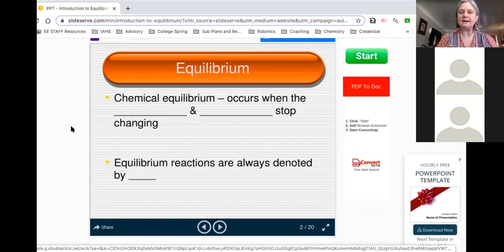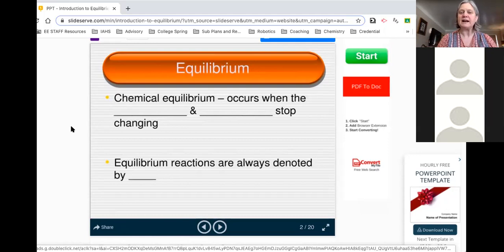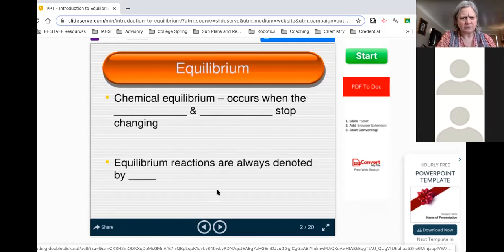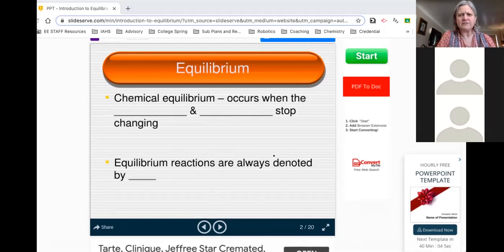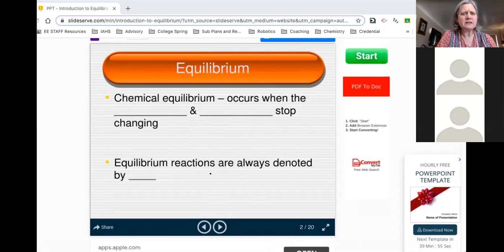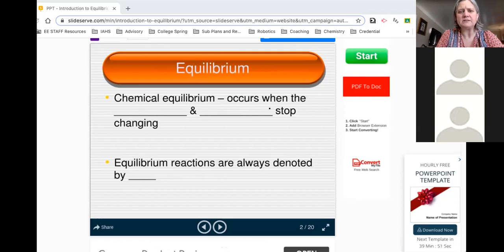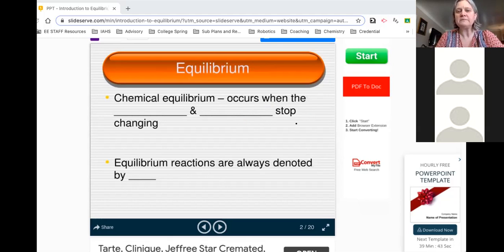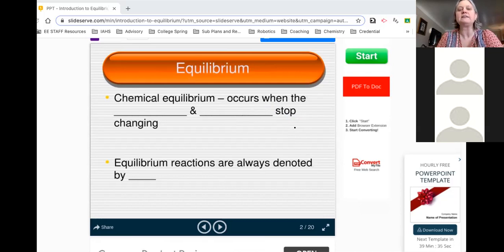What actually happens is the reactants bump into each other and form products, and that keeps happening. But after a while, you've got a bunch of products and reactants. Now the products can bump into each other — the reaction can basically go backwards. A big part of why equilibrium is a thing is that reactions can go backwards. These products over here can act like reactants, collide with each other, and if they have enough energy, the process can go backwards and reform A and B.